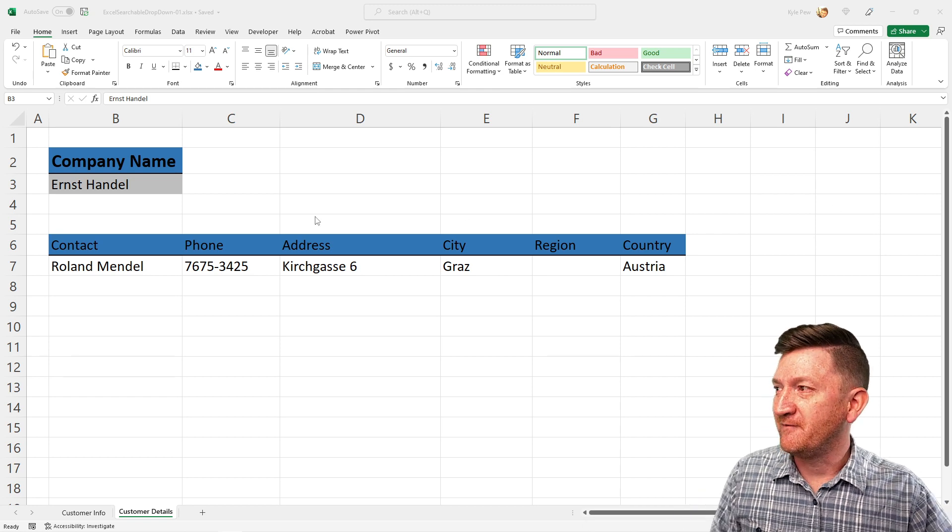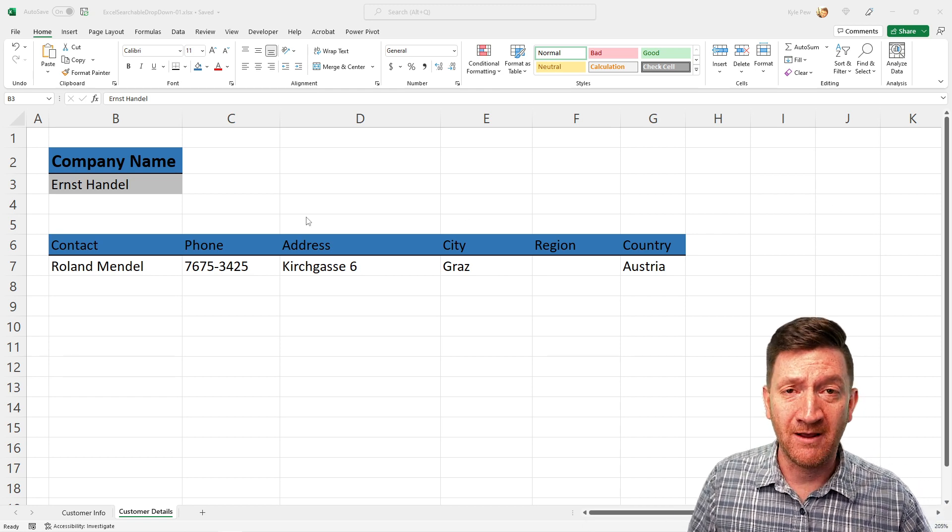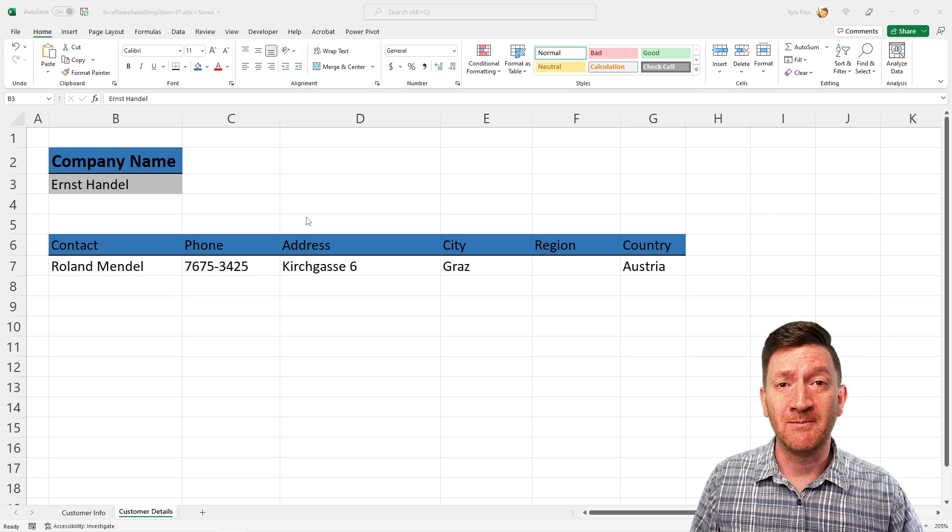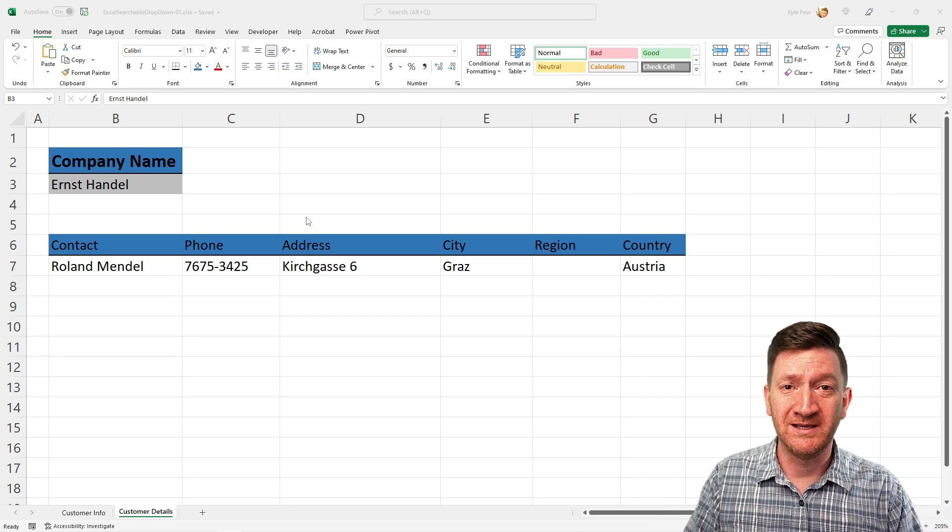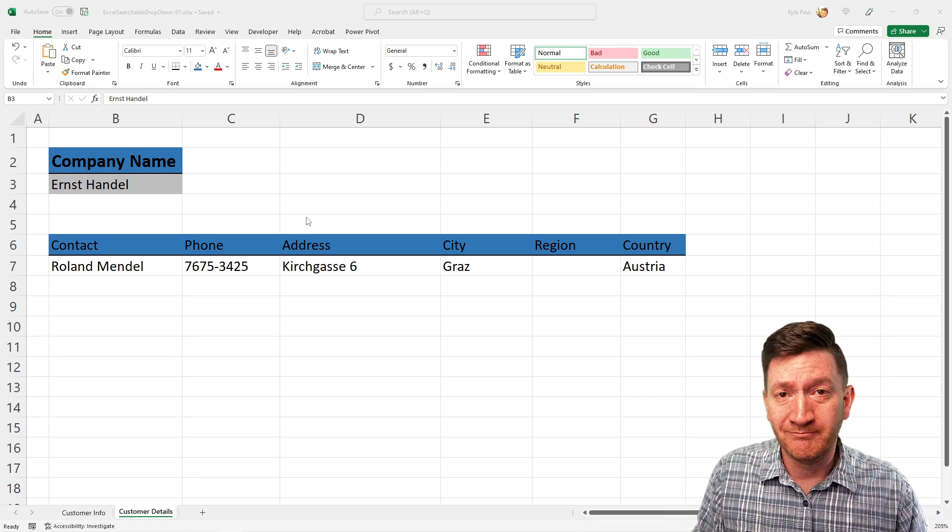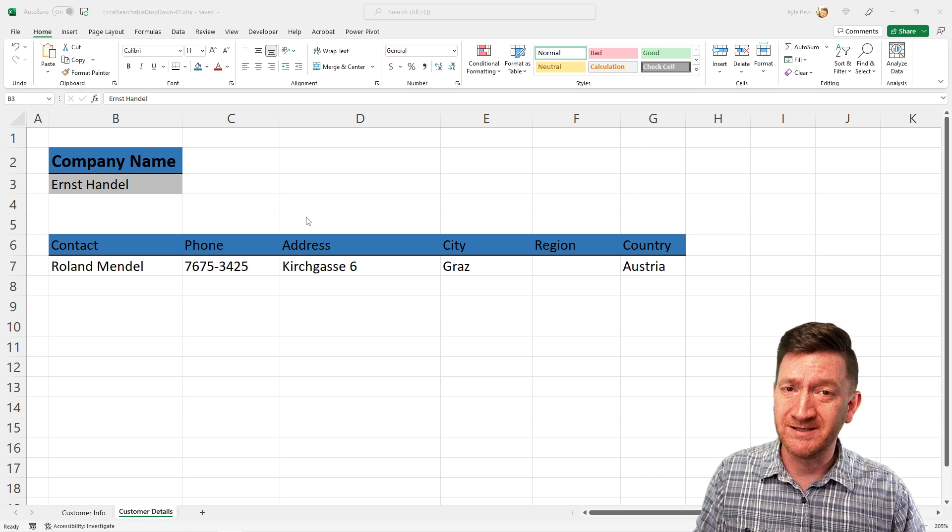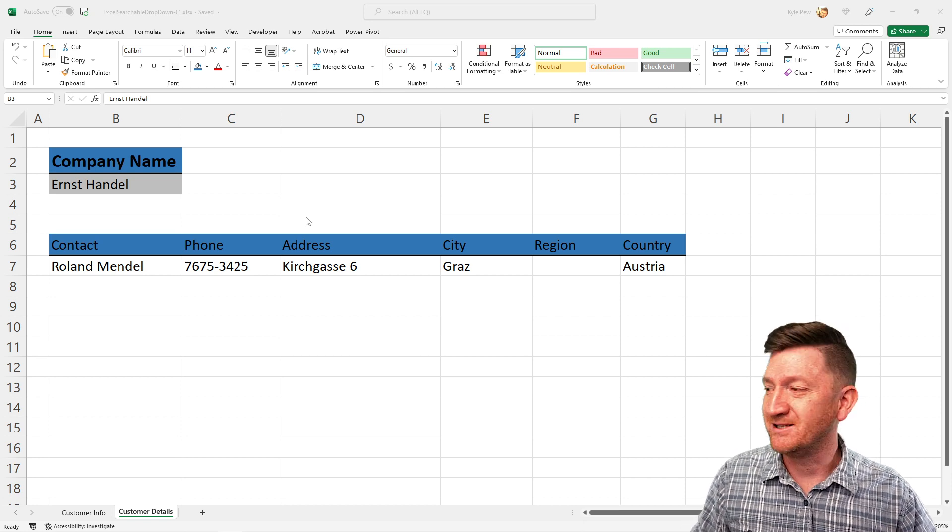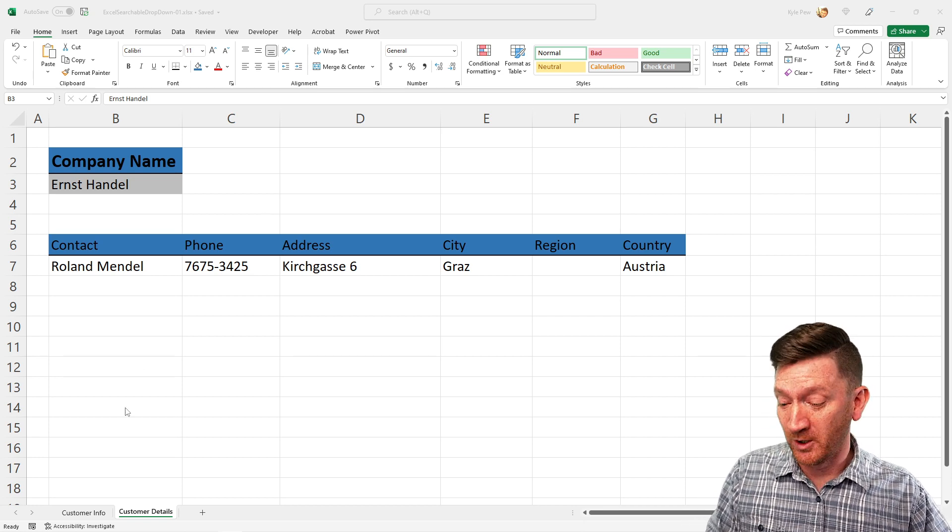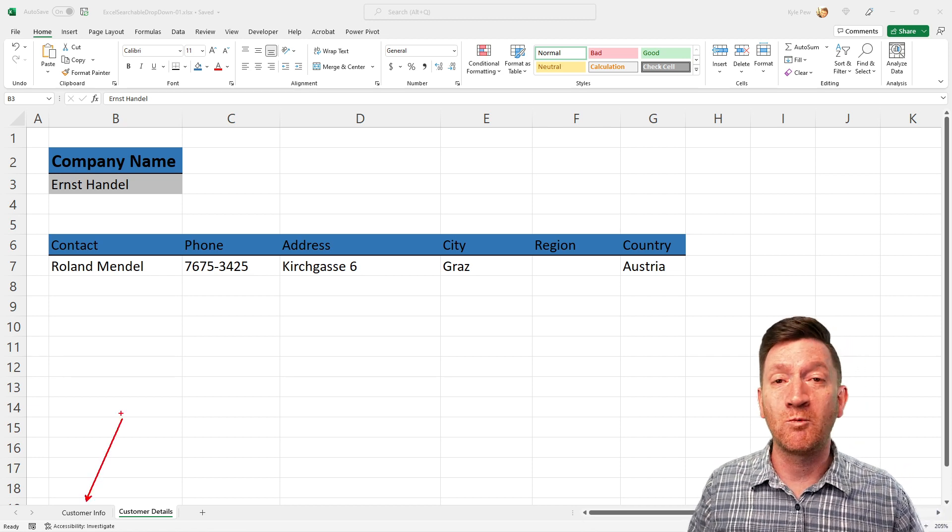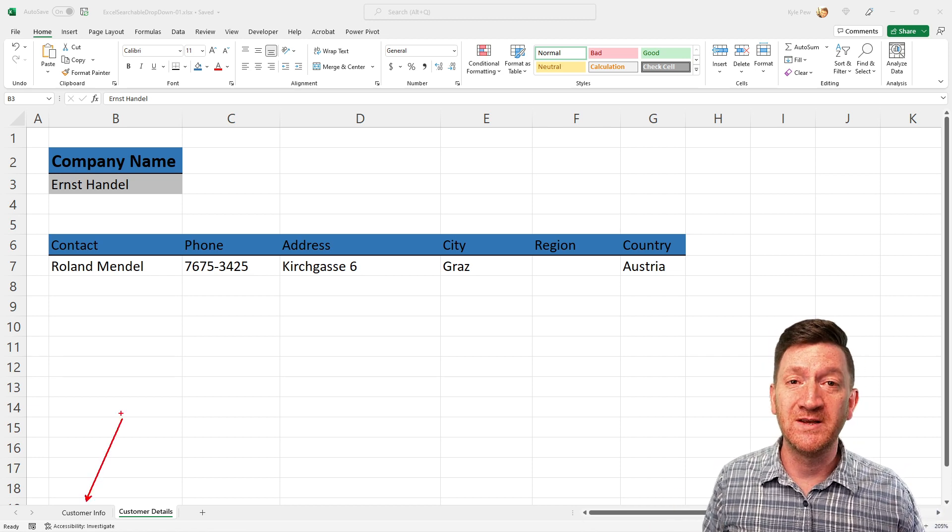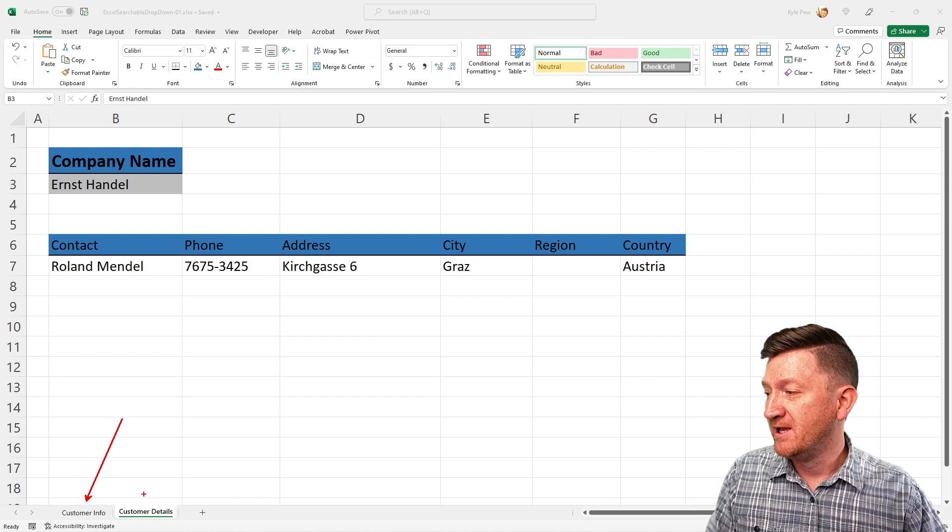I've got an example file and I'll place a link to this example file just down inside of the description. May not be inside your system yet, but the exercise file will be there just in case. Inside of here, I've got two worksheets. I've got a customer info worksheet, which is a raw data list, just a big list of all of the customer information.